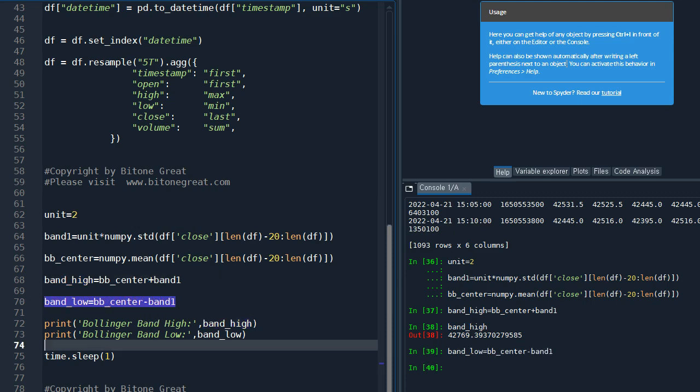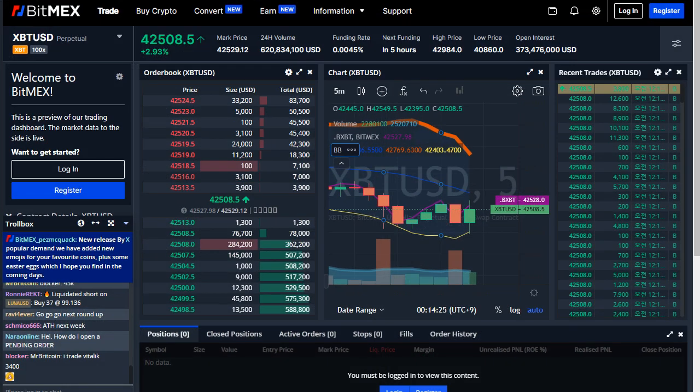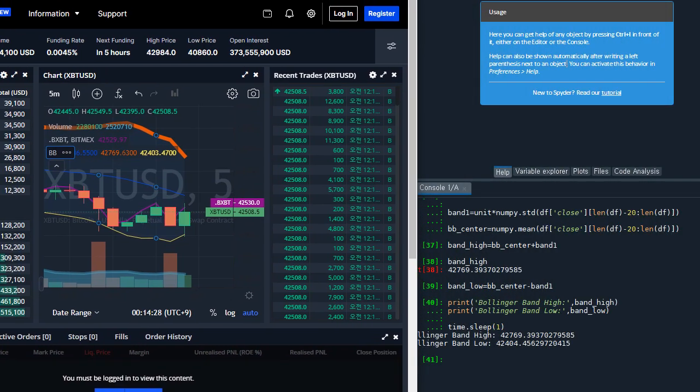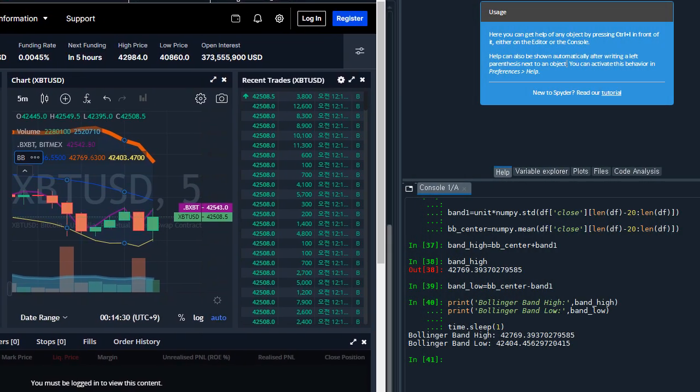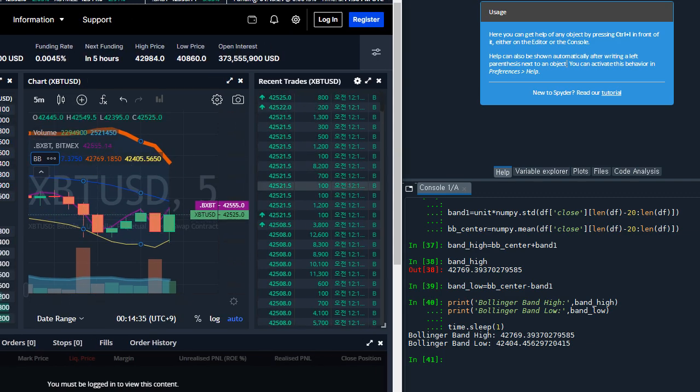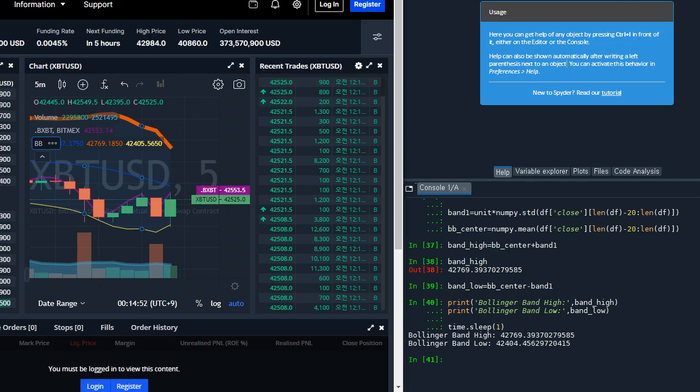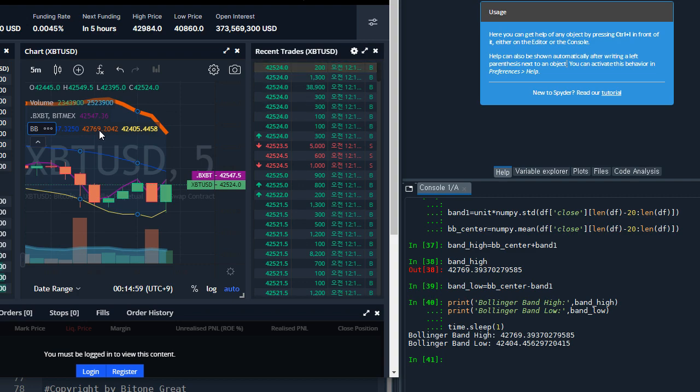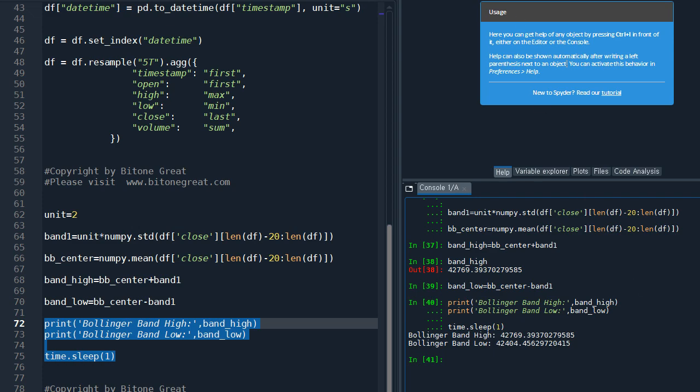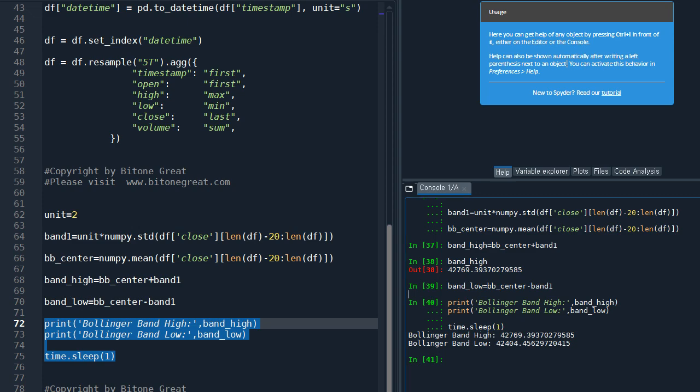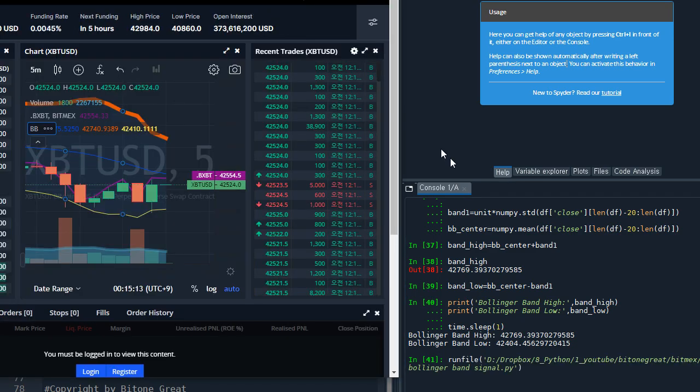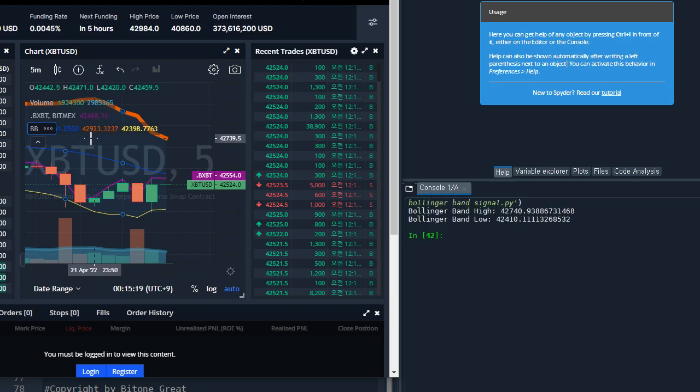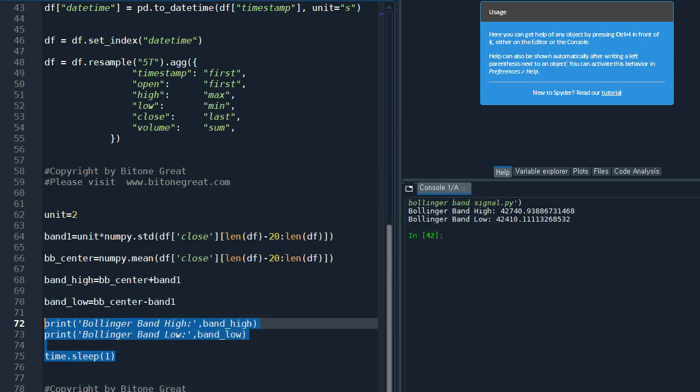And we are going to print this out. And let's see if it's in line with live data. What we get from our code should generate the value for this orange number in orange color and the yellow color. Okay, so see, 42740 and 42410. So I think this code is working very well.